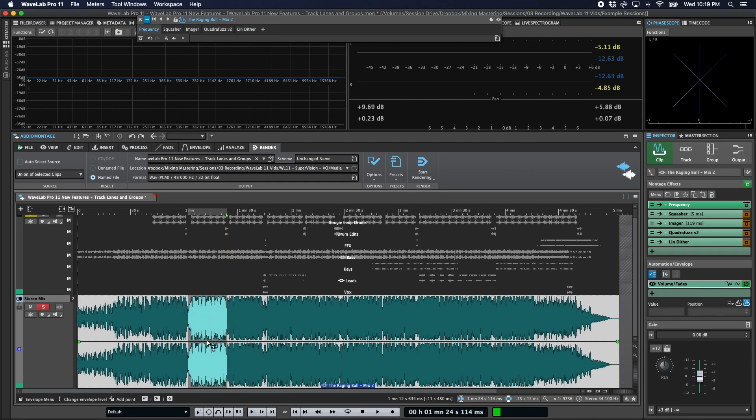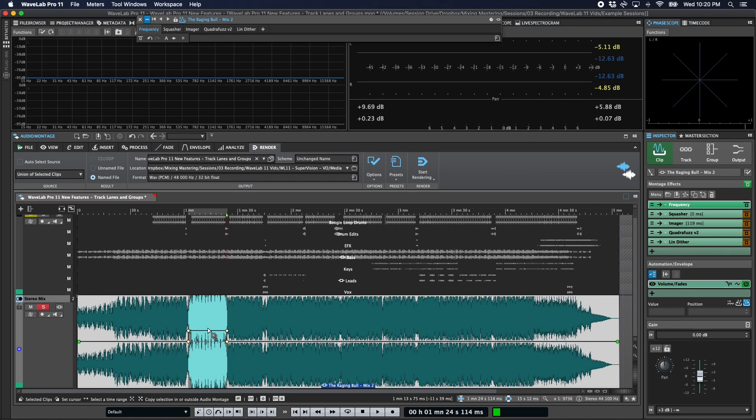If you single click and drag, that will create four envelope points. That gives you this kind of square wave style of automation.